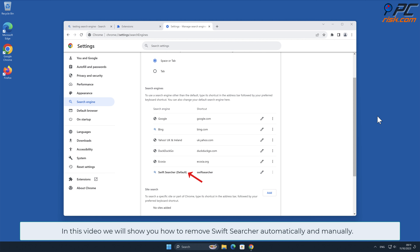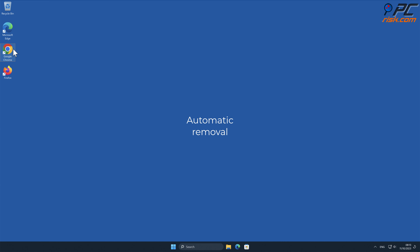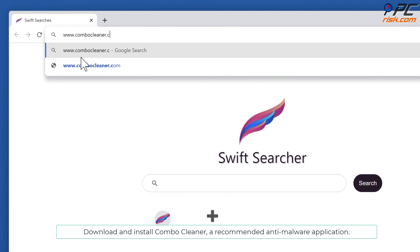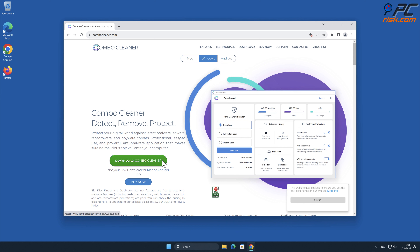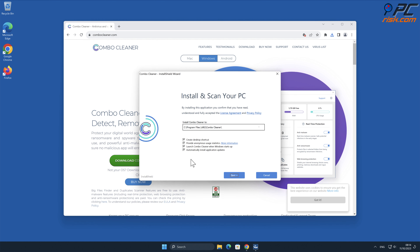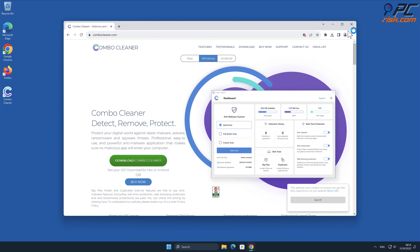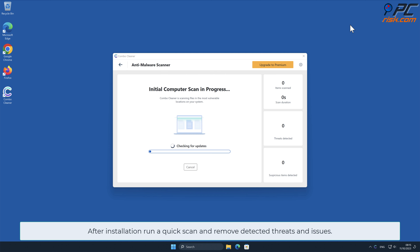In this video we will show you how to remove Swift Searcher automatically and manually. For automatic removal, download and install Combo Cleaner, a recommended anti-malware application. After installation, run a quick scan and remove detected threats and issues.